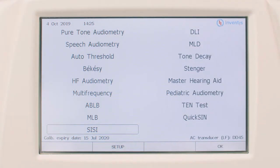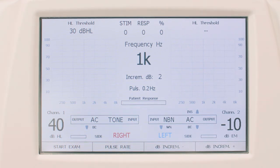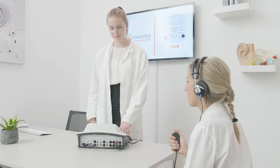The short increment sensitivity index test, also known as SI-SI, assesses the ability to identify brief variations of intensity within a continuous pure tone. To perform the SI-SI test, the operator must first bring up the relative window from the main menu. The test is an automatic procedure and is conducted by presenting a tone at different frequencies with an intensity 20 decibels above the hearing threshold.